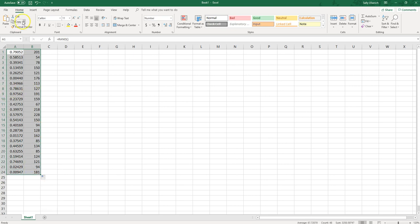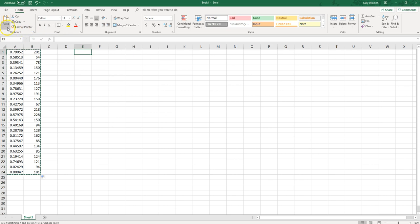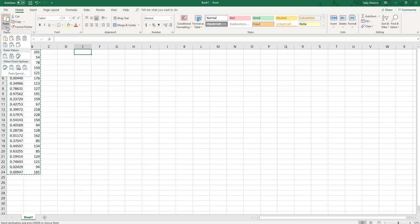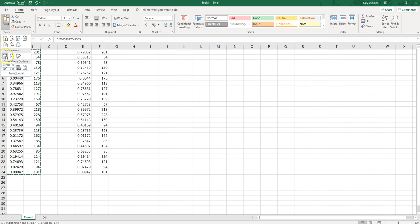Find another location and then you can paste special. Don't just click on paste—you want to click on this little drop down and you want to paste the values. That gets rid of the formula and pastes just the values.